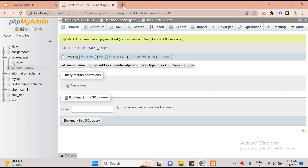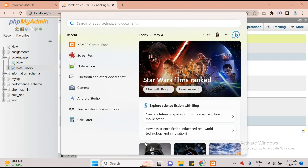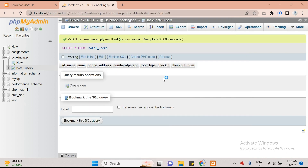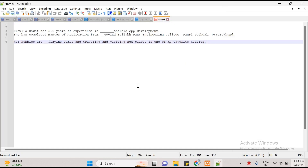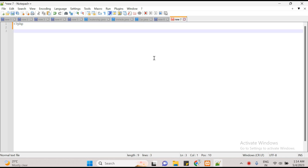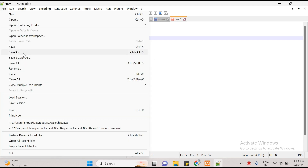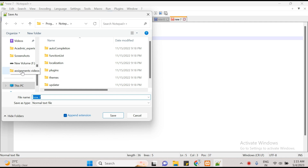Next thing is we have to create APIs. I prefer to create APIs in PHP. Now here we will create the APIs. First it will be a PHP file, and the first thing is the hostname which will be localhost. Let's save it — it must be saved in the correct location.